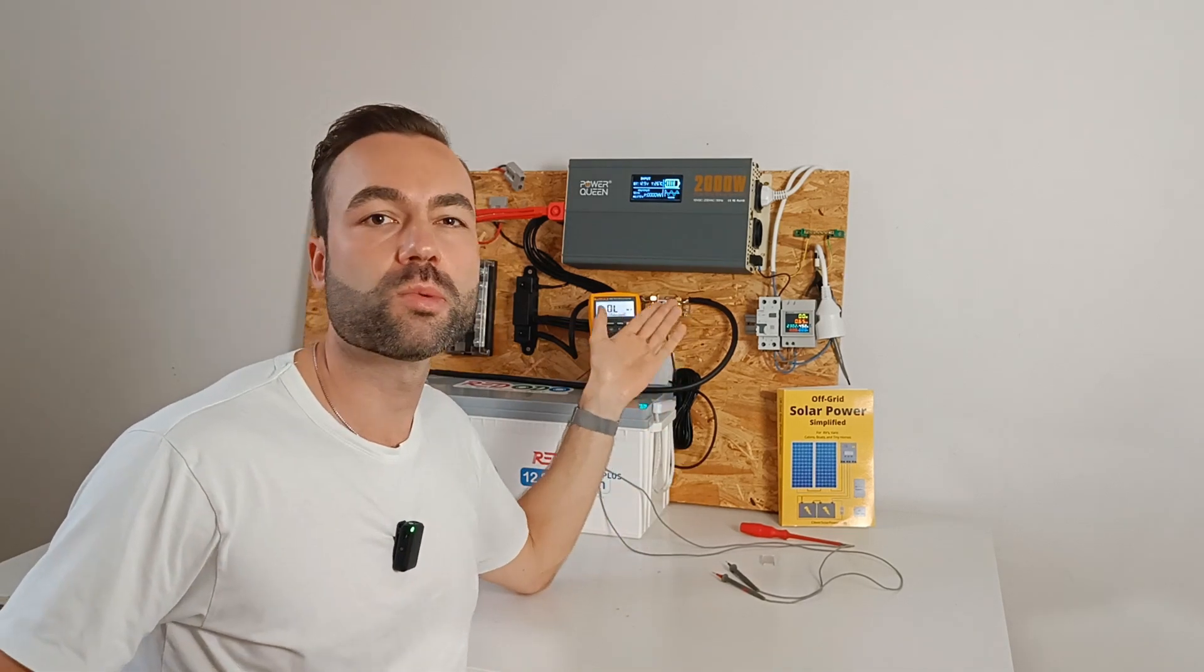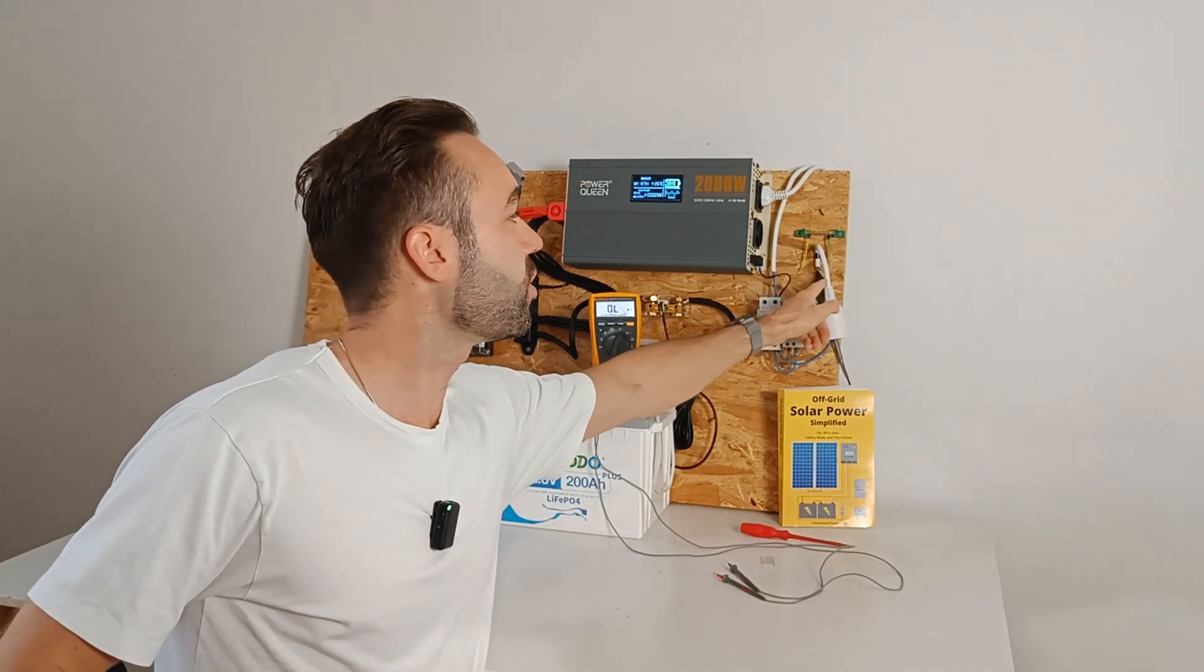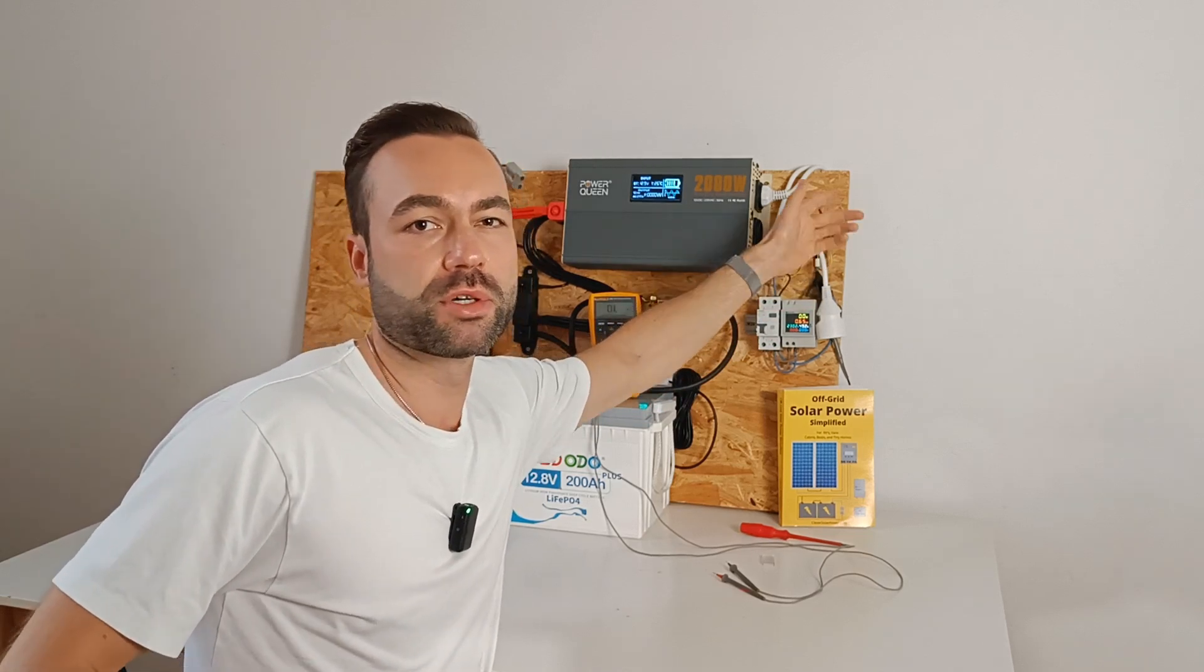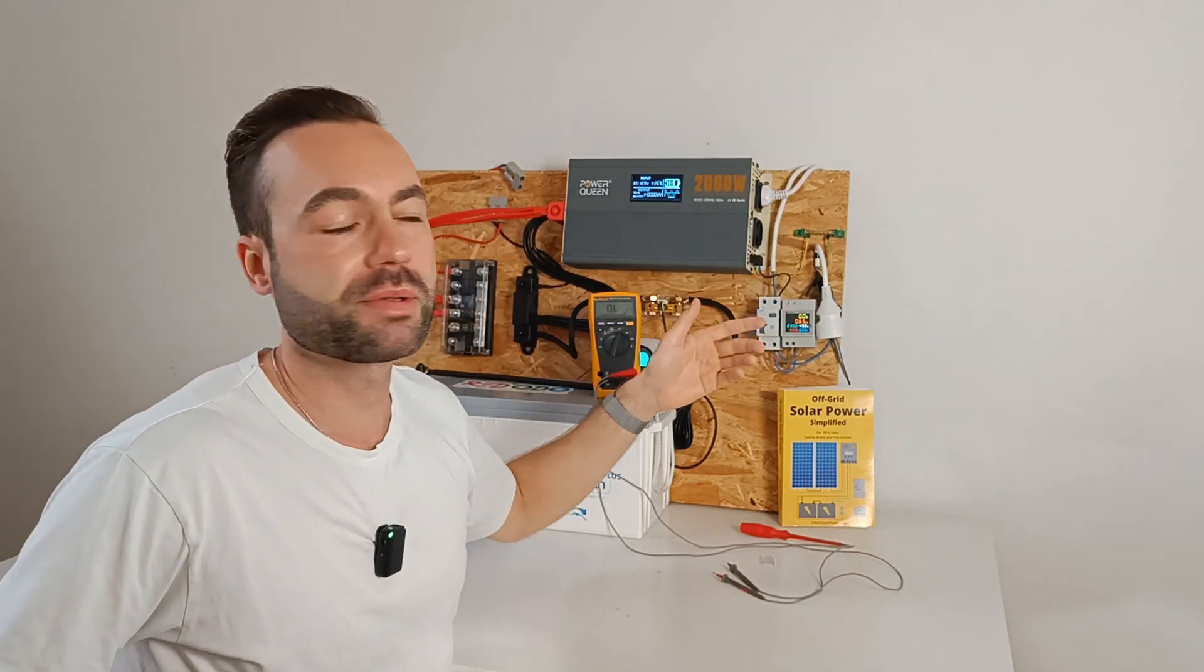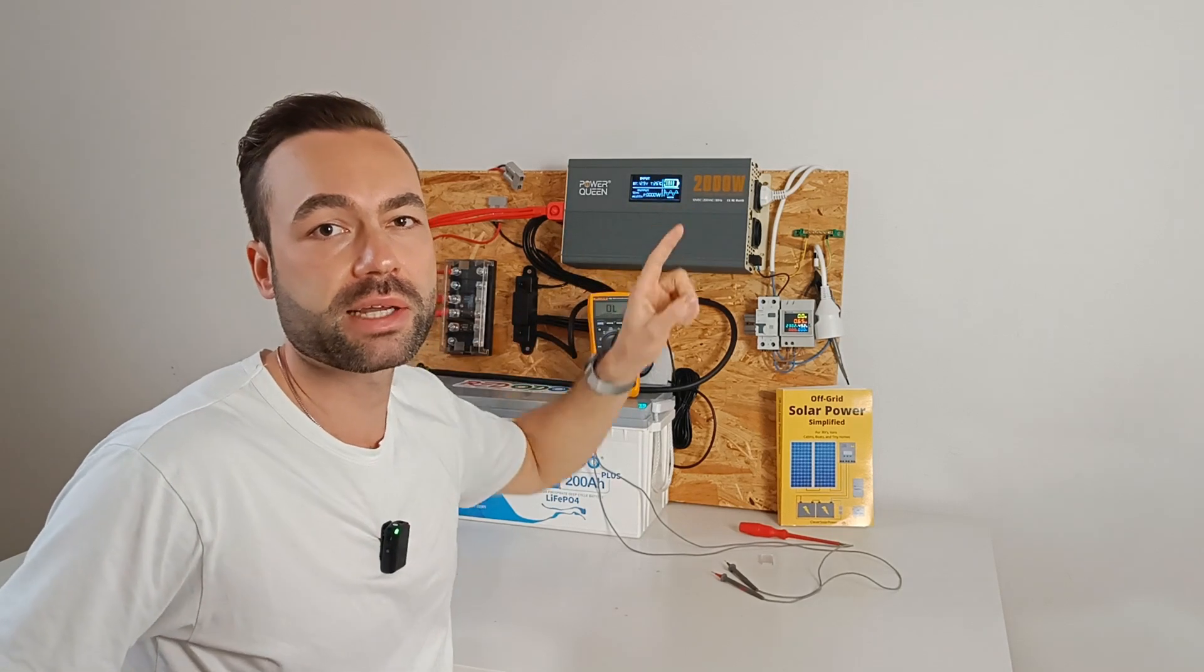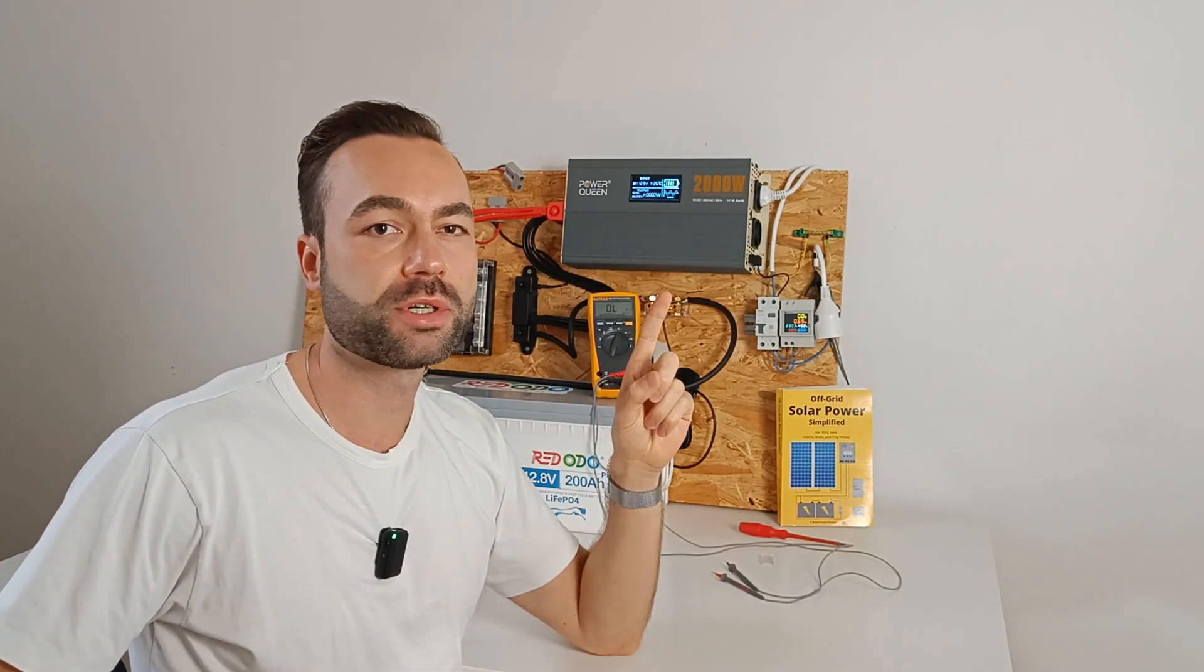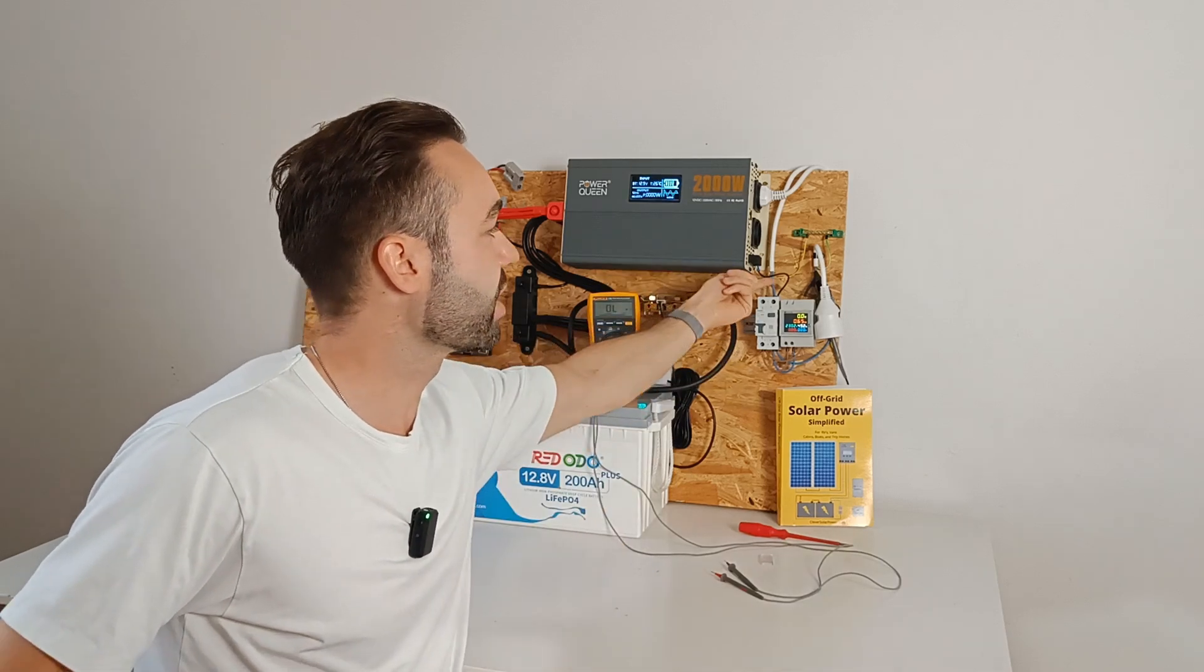Just do what I did here. Connect the ground of all your AC appliances to the grounding bus bar, as well as the grounding of the inverter. Then connect one grounding wire from the inverter to the negative wire. That is this connection.